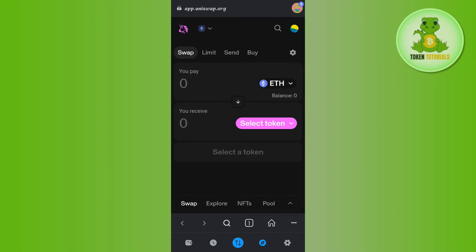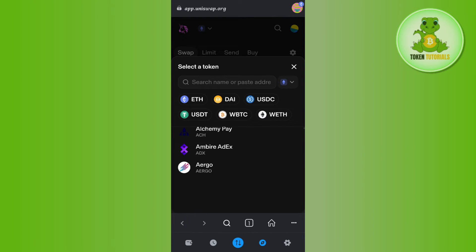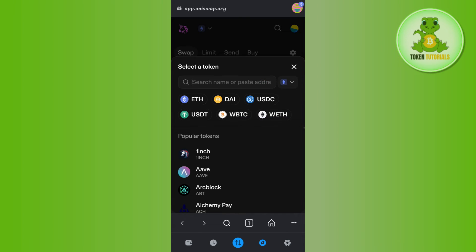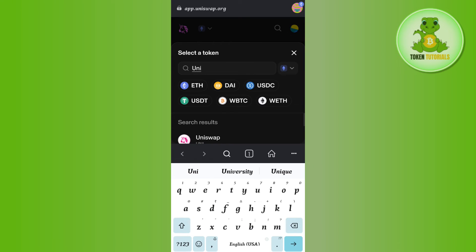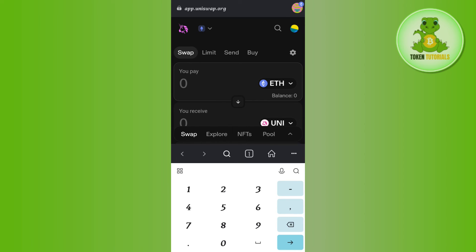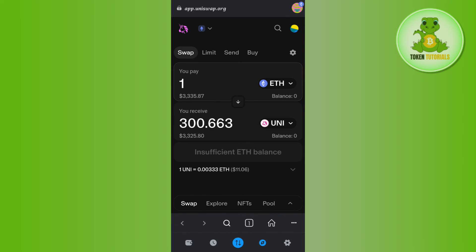Now you can purchase any of the coins on Uniswap with MetaMask. For that, you can use Ethereum. Over here you need to tap on Select Token and here you are going to see a bunch of different tokens that you can purchase. Let's say you want to purchase the UNI token — you will have to type UNI in the search bar and then you are going to find the Uniswap token. Then you will have to enter the amount of Ethereum that you want to spend in order to purchase the UNI token, and after that you need to tap on the Swap button at the bottom in order to purchase the token on Uniswap with MetaMask.